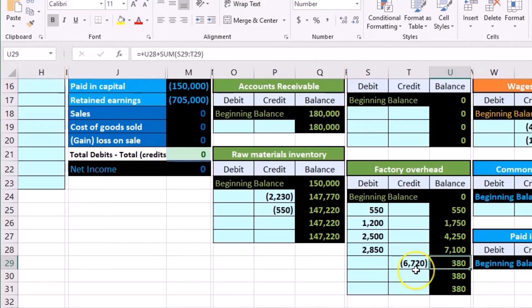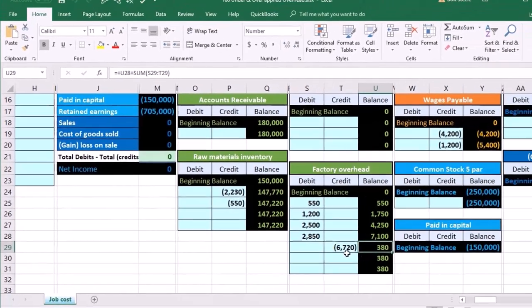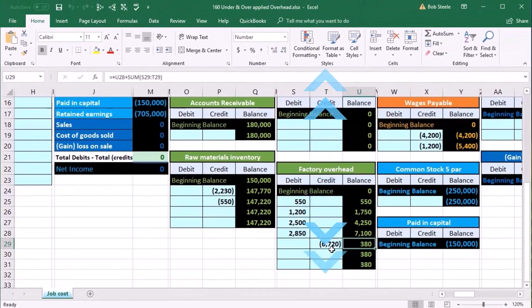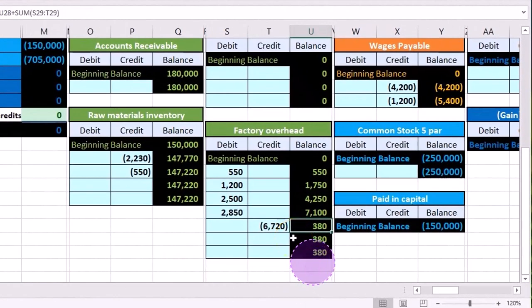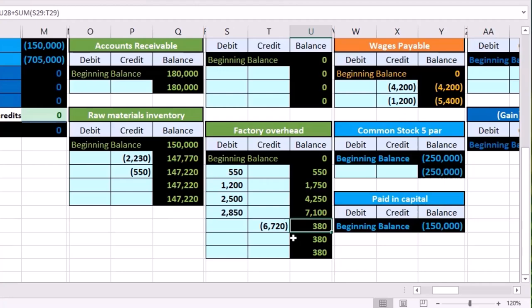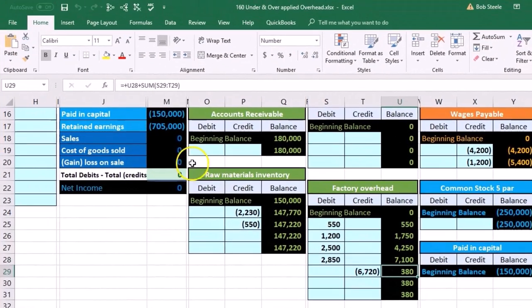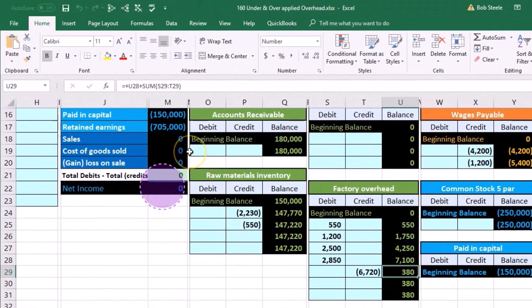That's the justification for it going to cost of goods sold. Again, we got this difference. It's going to happen every time because we're using estimates. We need to get rid of it. We got to put it to an income statement account to do that, because the income statement accounts will close out to retained earnings. We're going to choose cost of goods sold in order to do that because that would be the natural income statement account to choose.